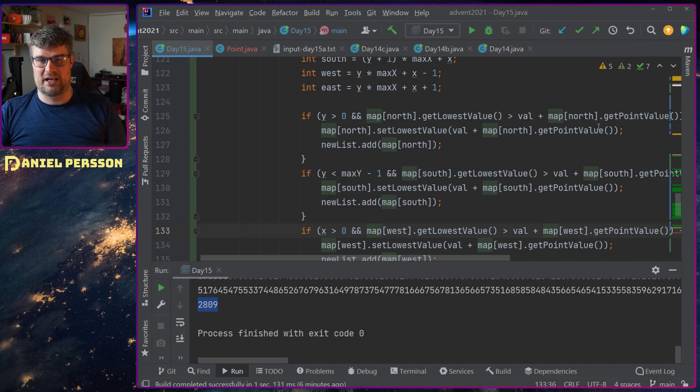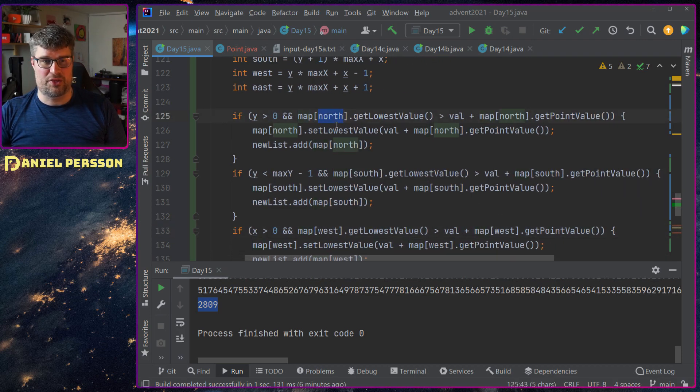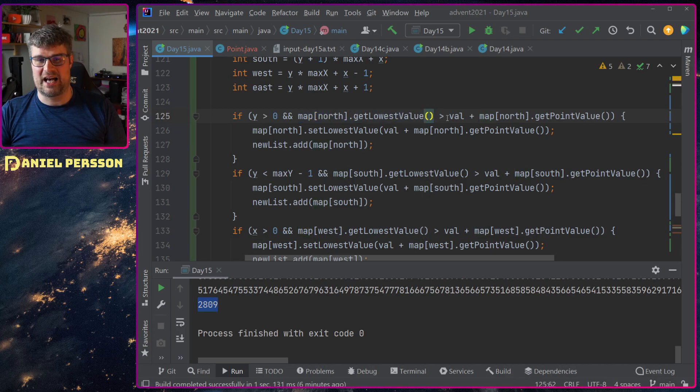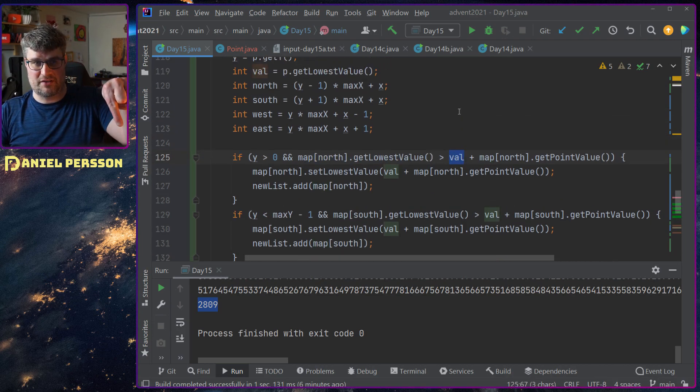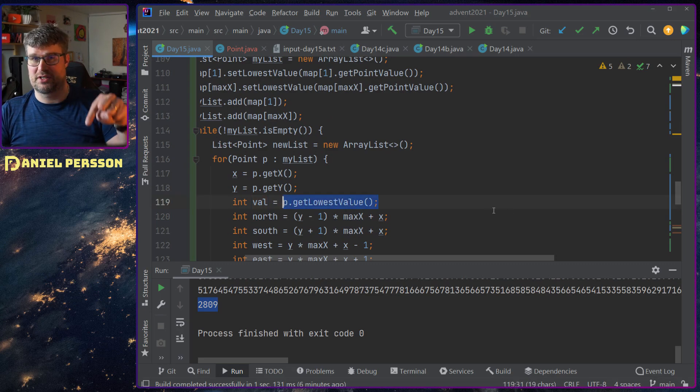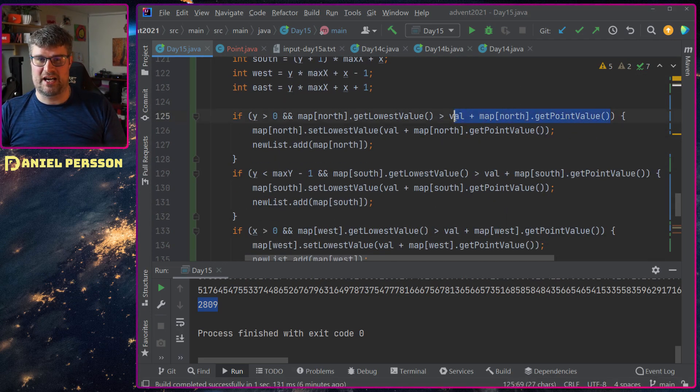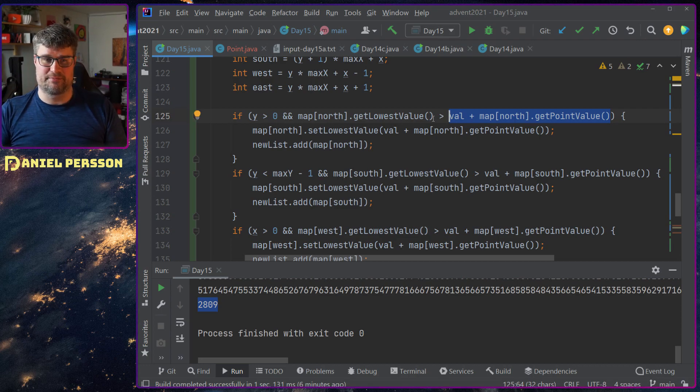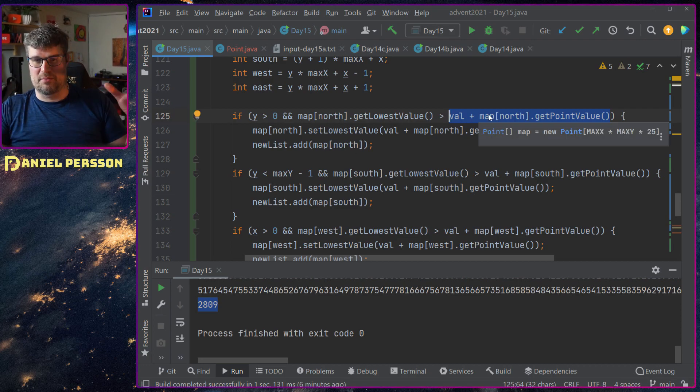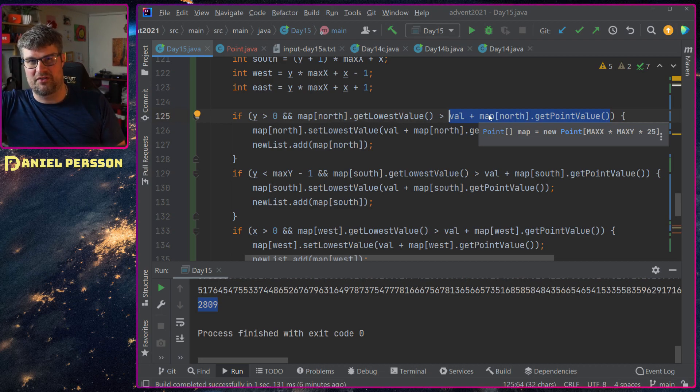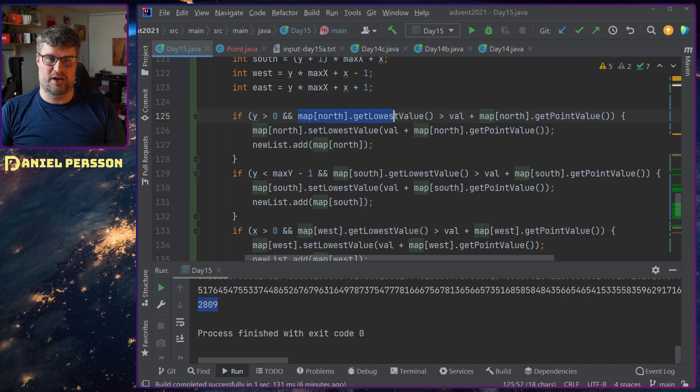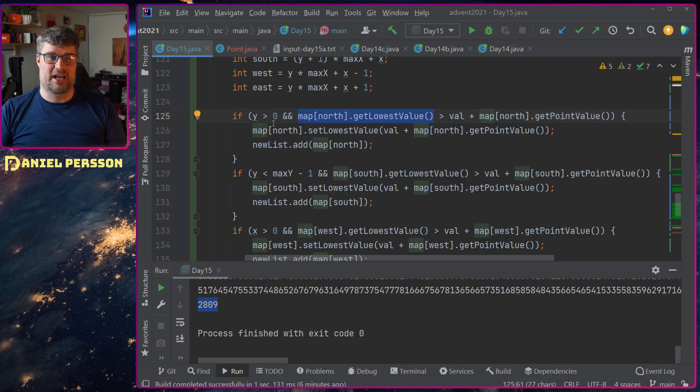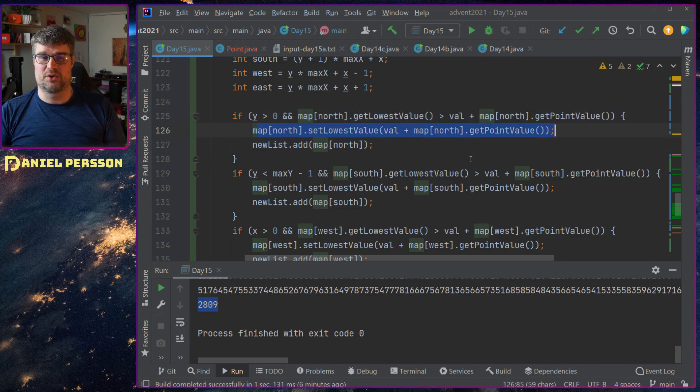And if the point on, let's say north here, the lowest value here is higher than this specific value that we had as the lowest point here, plus the point value of the north is lower. So if this value plus the point value of the lowest value here plus the point value of the next that I want to go to is lower than the lowest value that that point has.